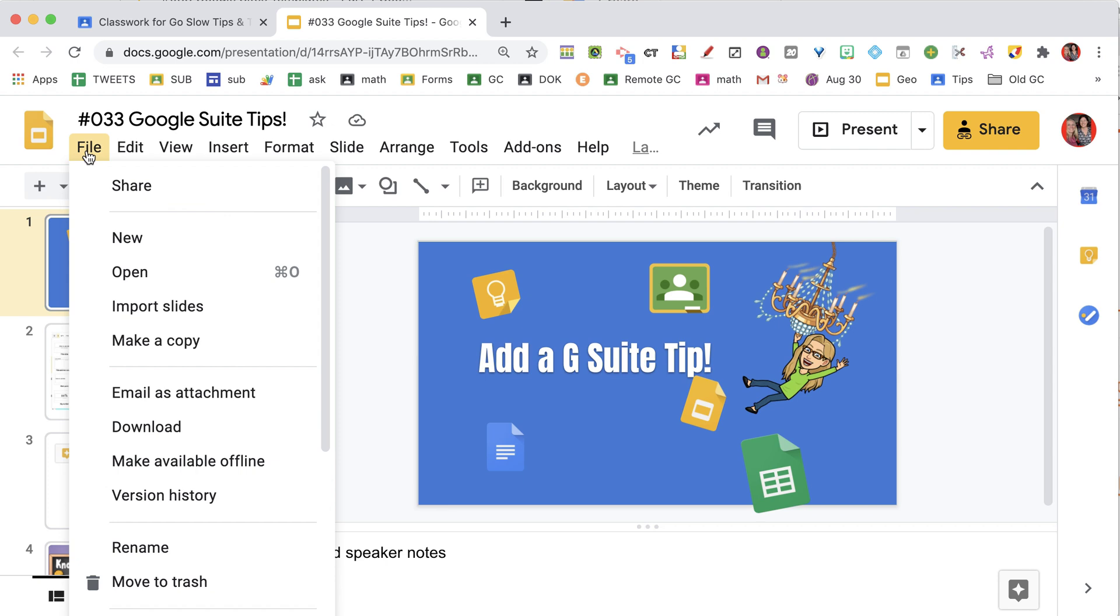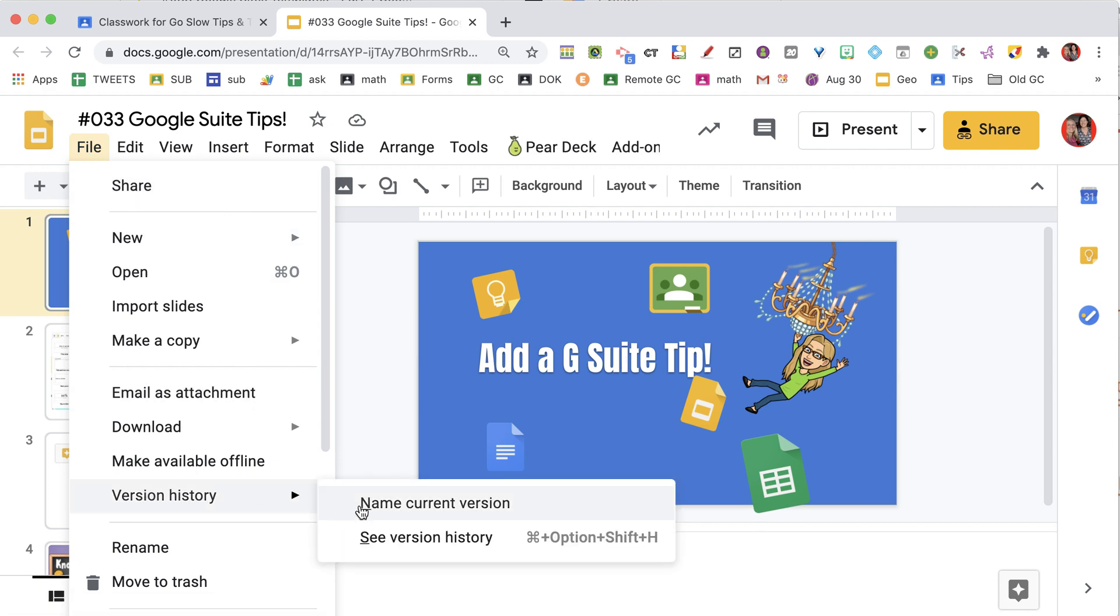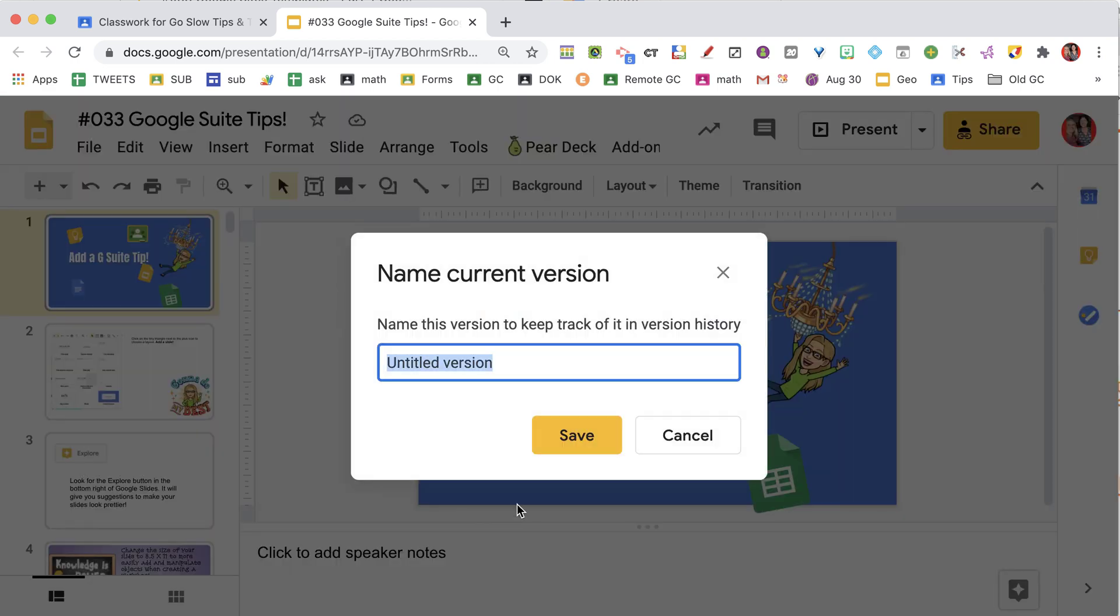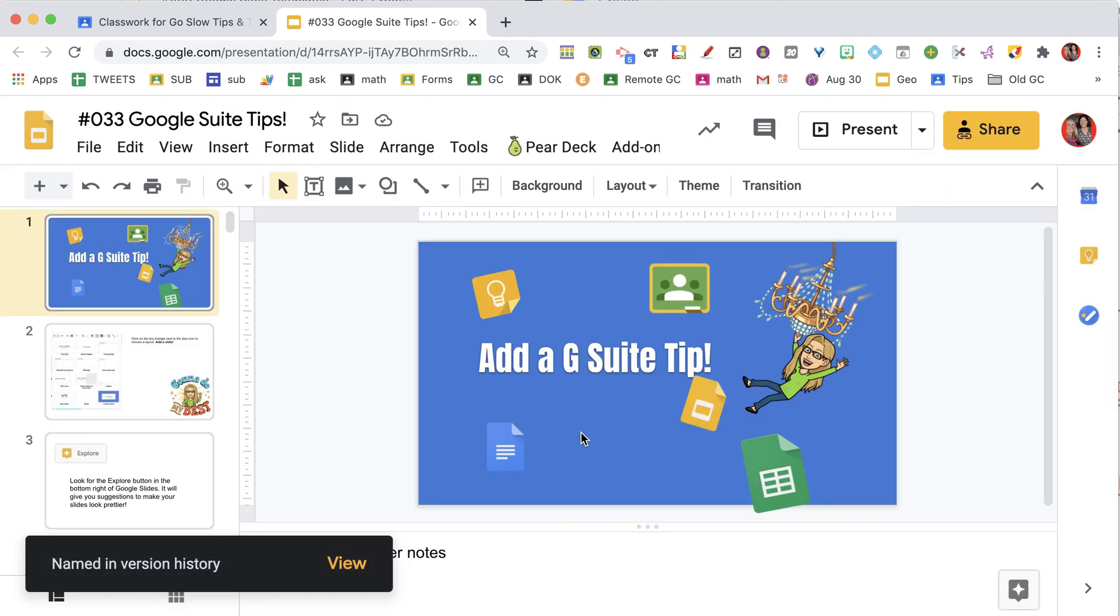Now I'm going to File, Version History, Name the Current Version, and I'm just going to name it Fall 2020 perhaps, whatever you want to do to indicate that it was last year.